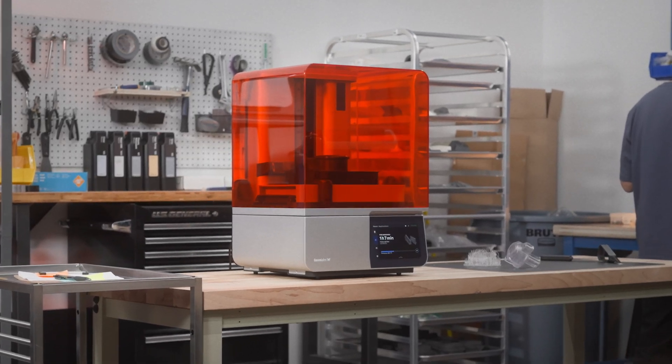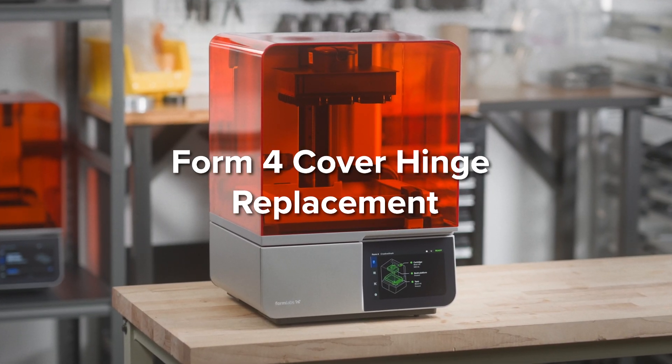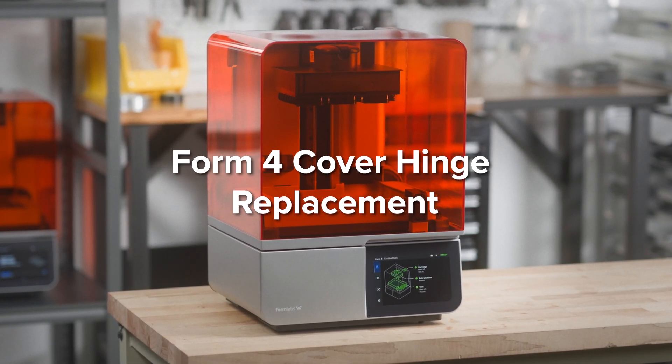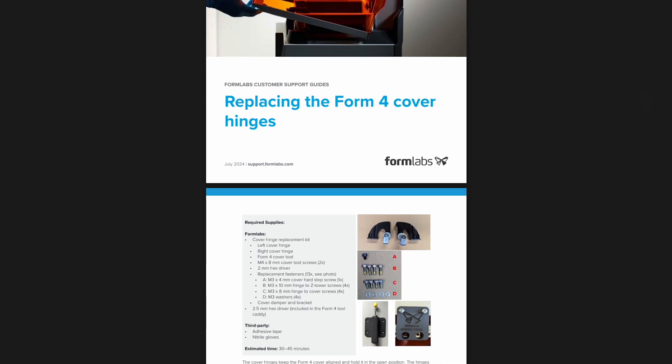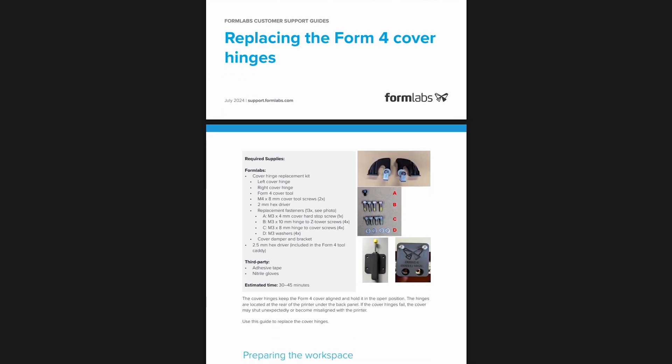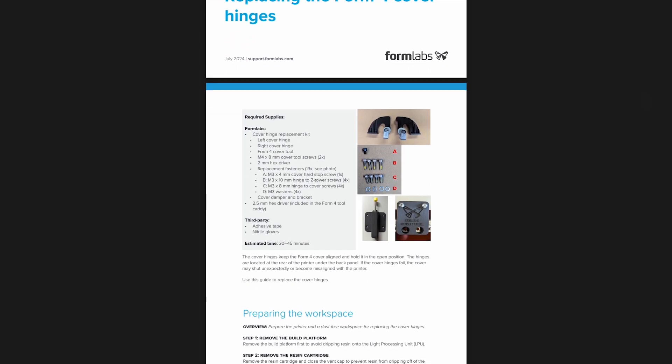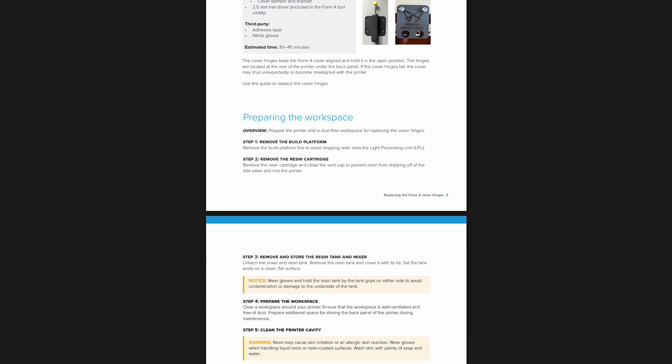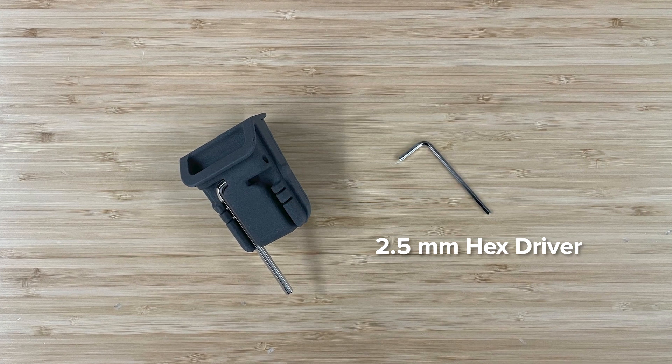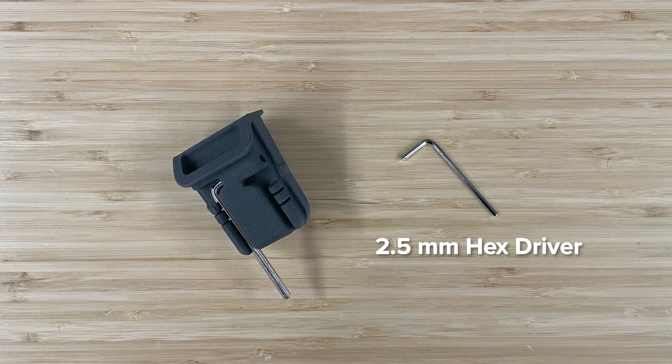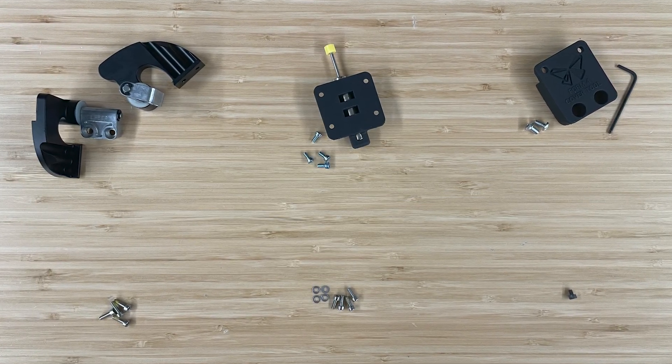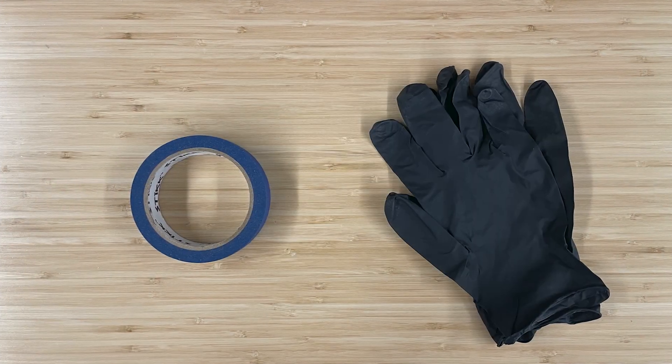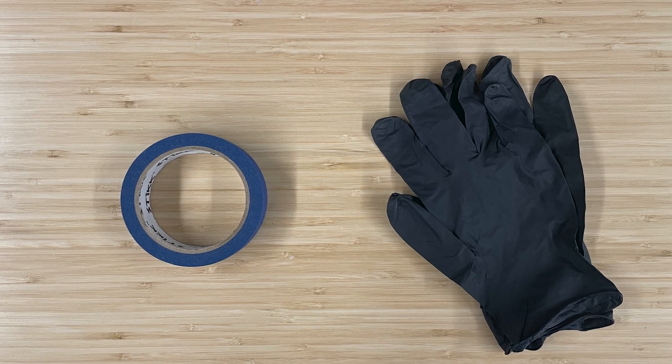In this video, we will be walking you through the process of how to complete a cover hinge replacement on the Form 4. A PDF version of this process is available in the description for more specific information. For this process, you will need the following: a 2.5mm hex driver included in the Form 4 tool caddy, and a cover hinge replacement kit sent from Formlabs. You will also need adhesive tape and nitrile gloves.